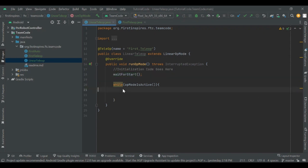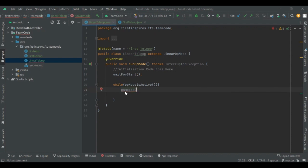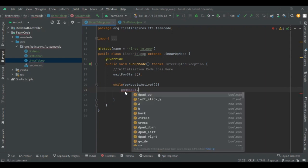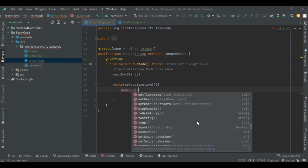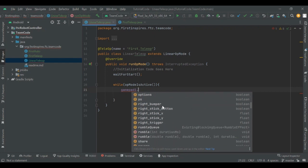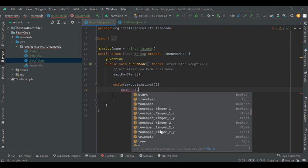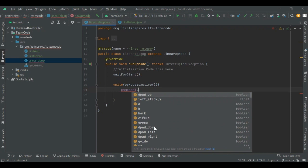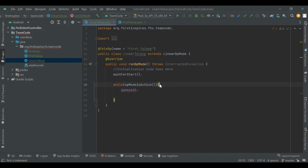First, tell the code which gamepad you're using. You can either use gamepad1 or gamepad2 — gamepad1 corresponds to driver 1's gamepad and gamepad2 corresponds to driver 2's gamepad. When you type in gamepad1 and then a dot, you'll see all the possible controls. Some are for PS4 controllers like the touchpad and triangle, and some are exclusively for the Logitech controllers such as B and A. Depending on which controller you're using, you'll choose the controls that are on your controller.